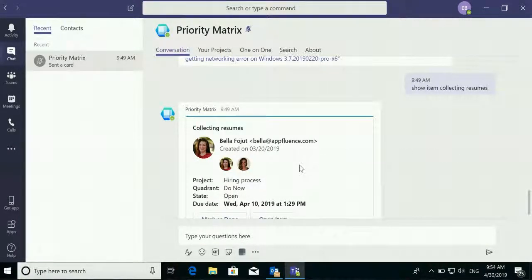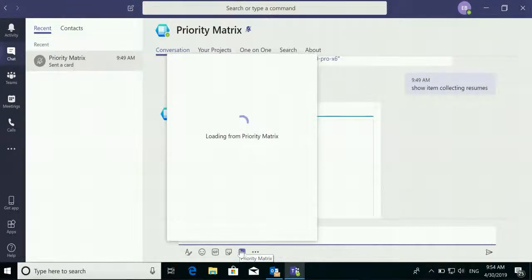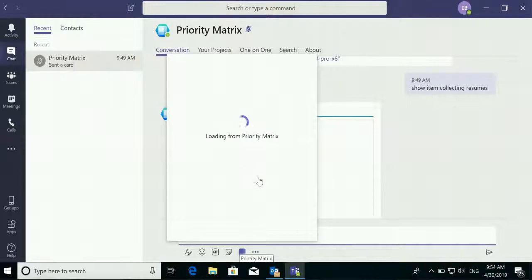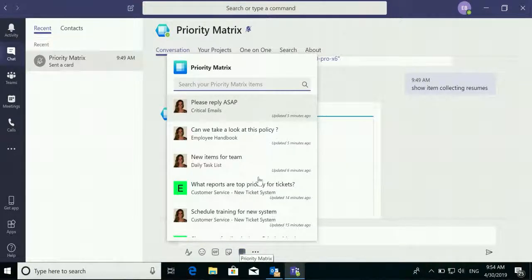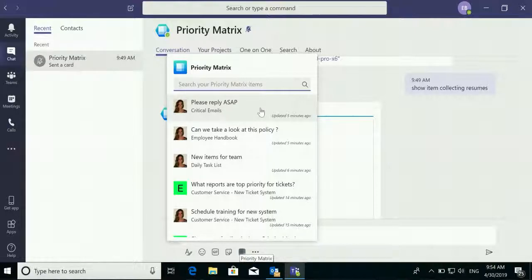When chatting with your team, use the messaging extension to create an action card to show somebody on your team a specific item you've been working on with full context and details. As we can see, here is the email we just integrated with Priority Matrix through the Outlook extension.